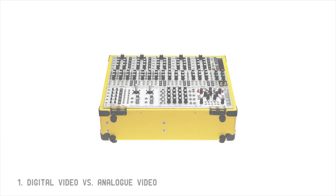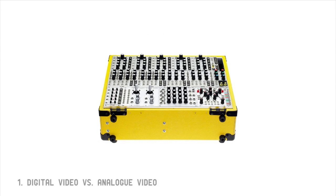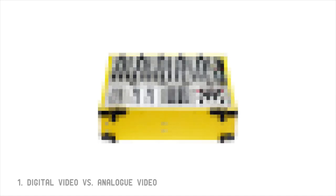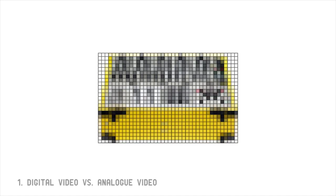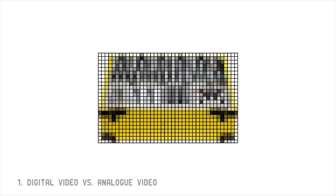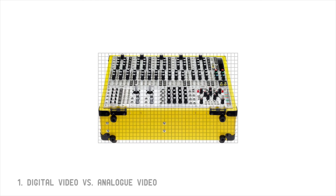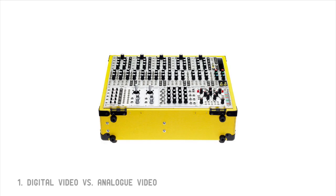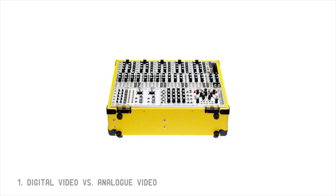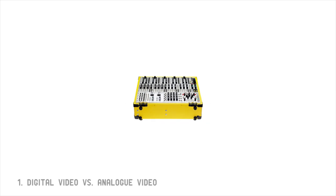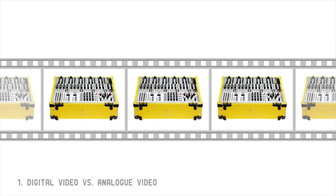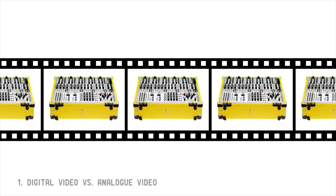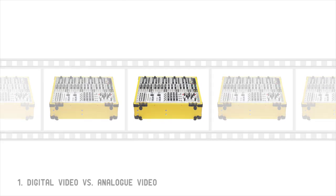Digital video is composed of a sequence of still images known as frames. Each frame is a two-dimensional grid of colored pixels. When we manipulate and display digital images, we are dealing with an entire picture all at once. In this respect, digital video is most analogous to the individual exposures in a strip of film.